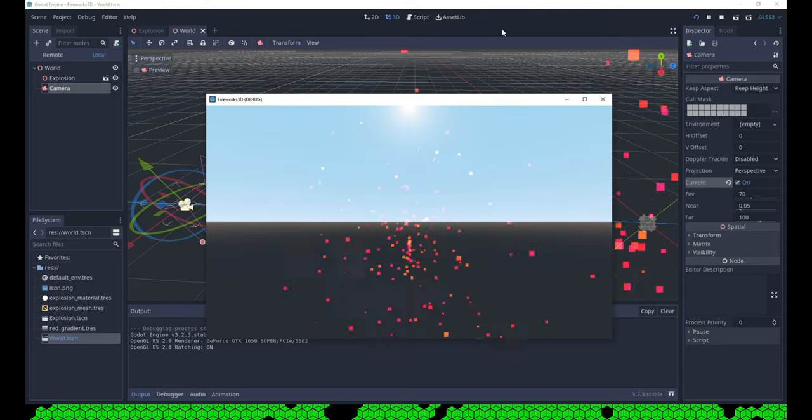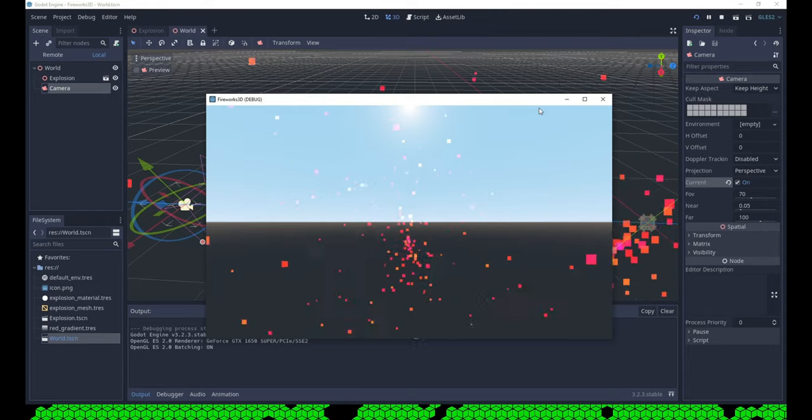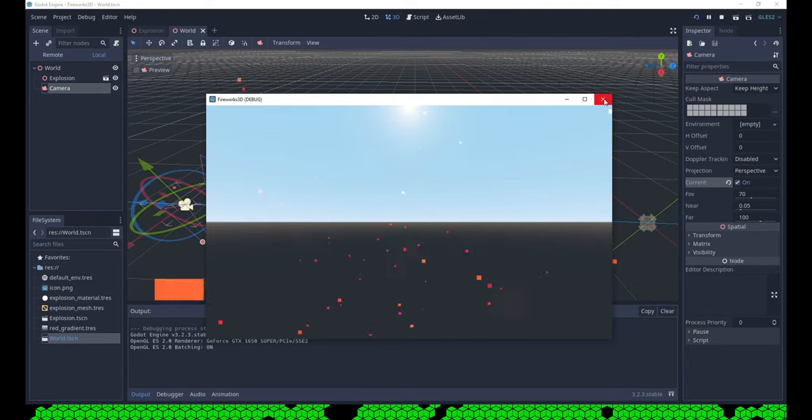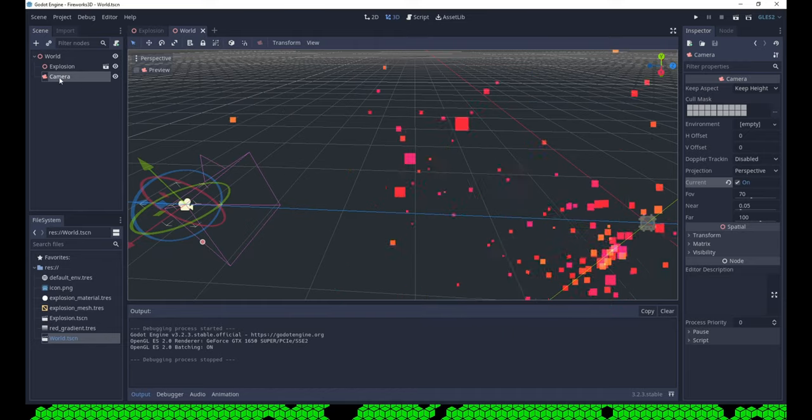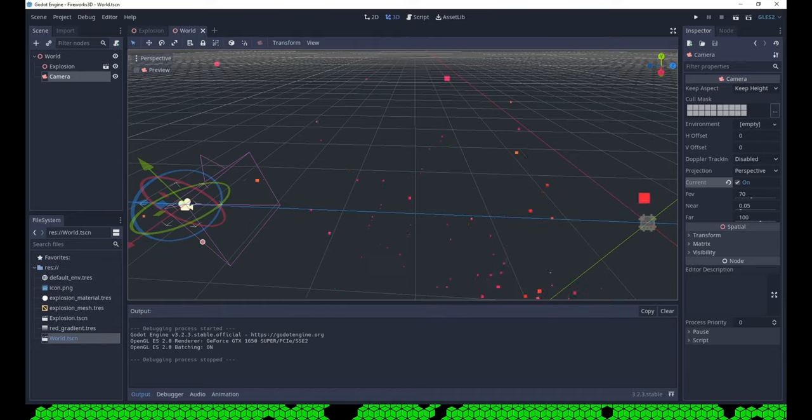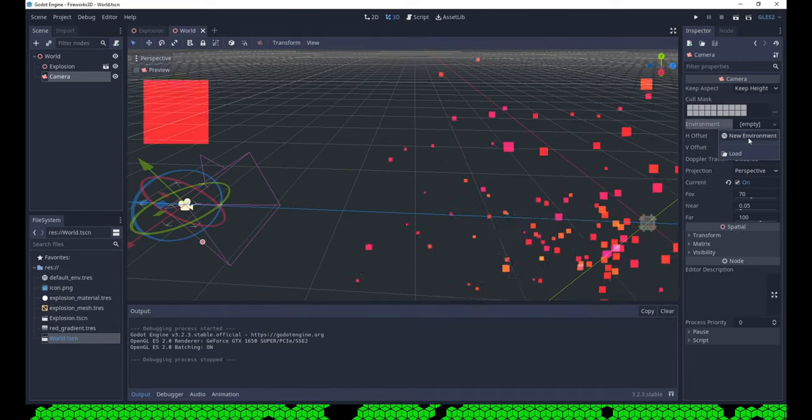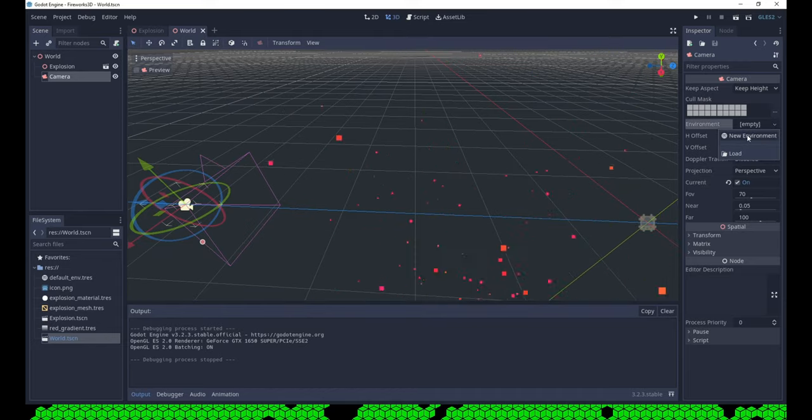But the background is the default sky. In Fireworks 2020, I used a world environment node. Here we can add the environment directly to the camera.